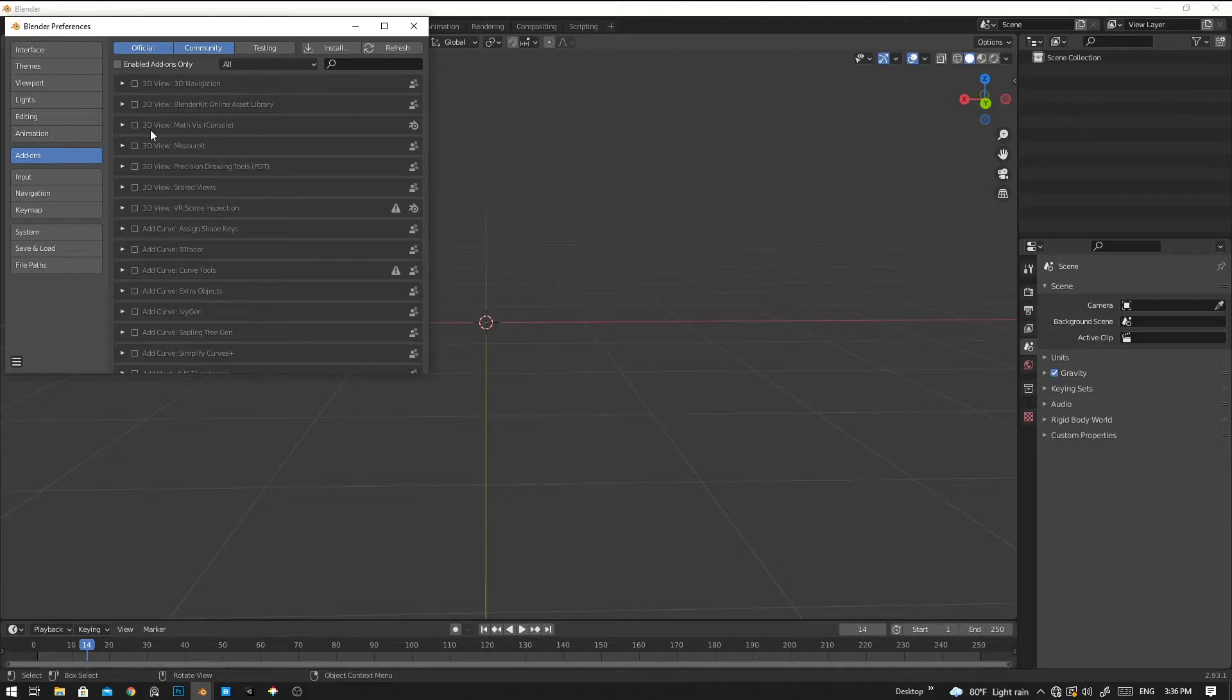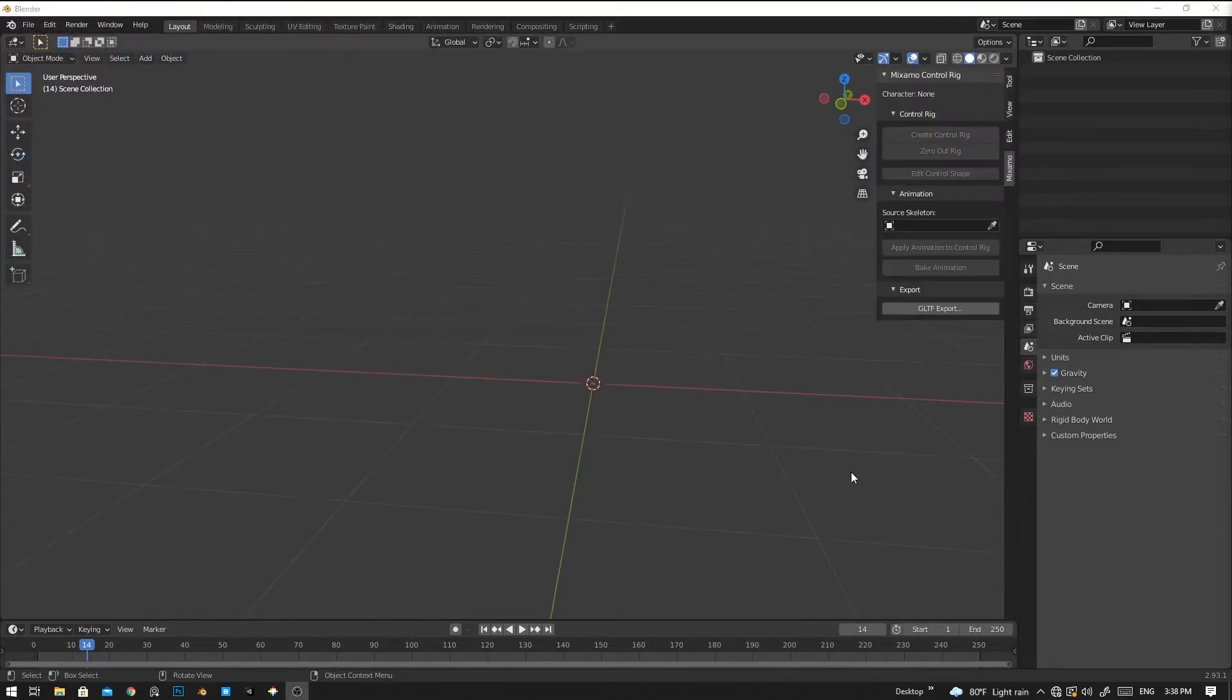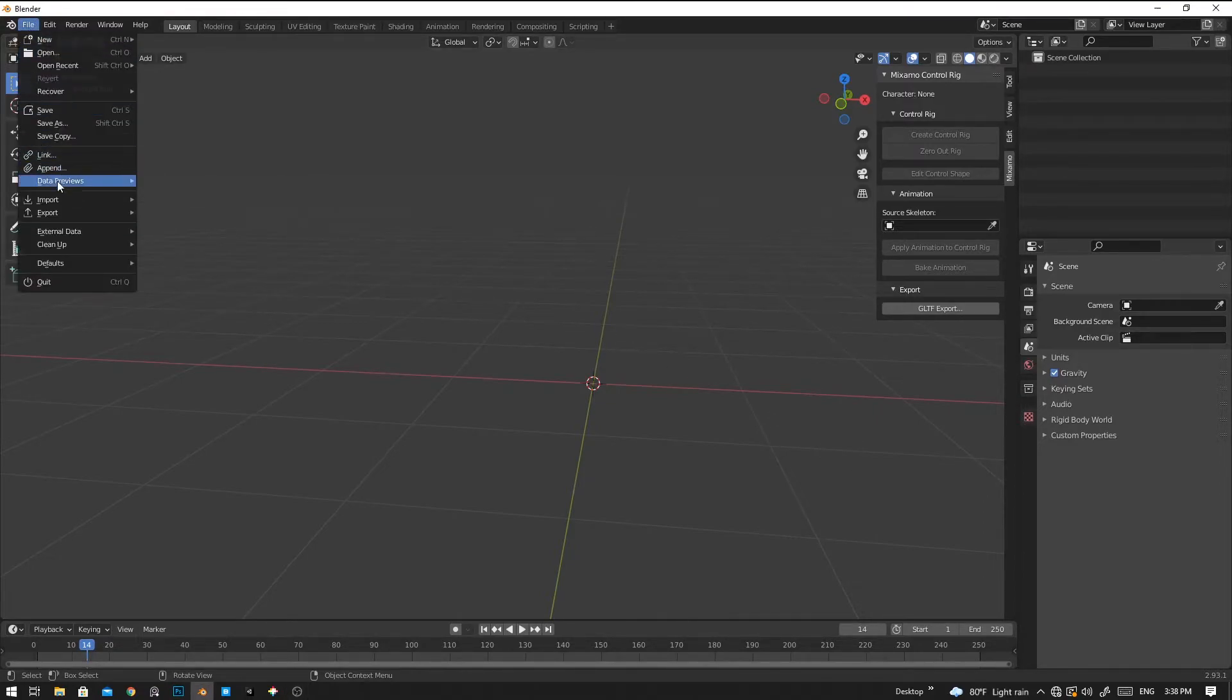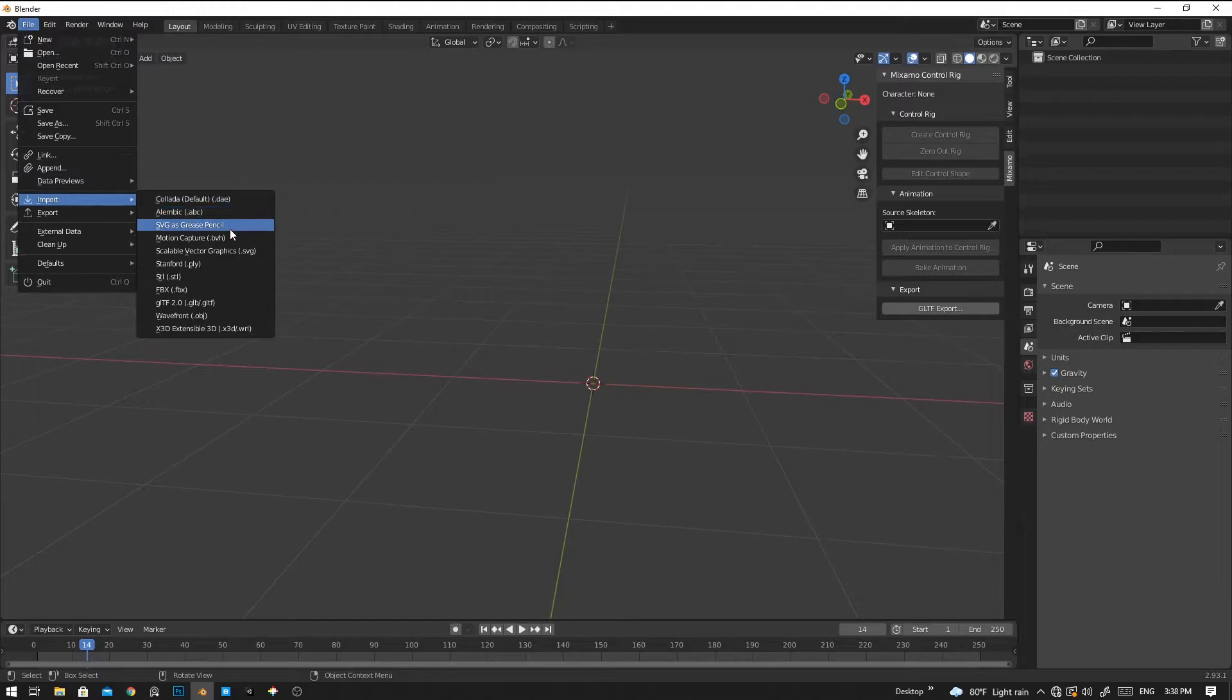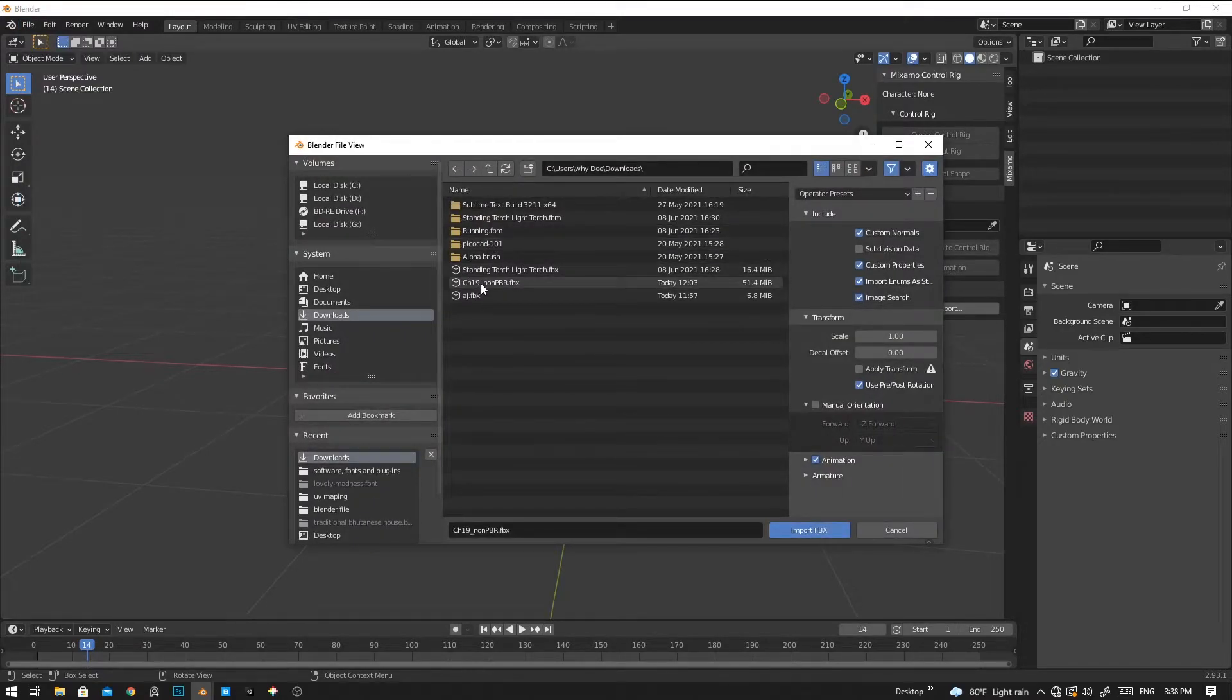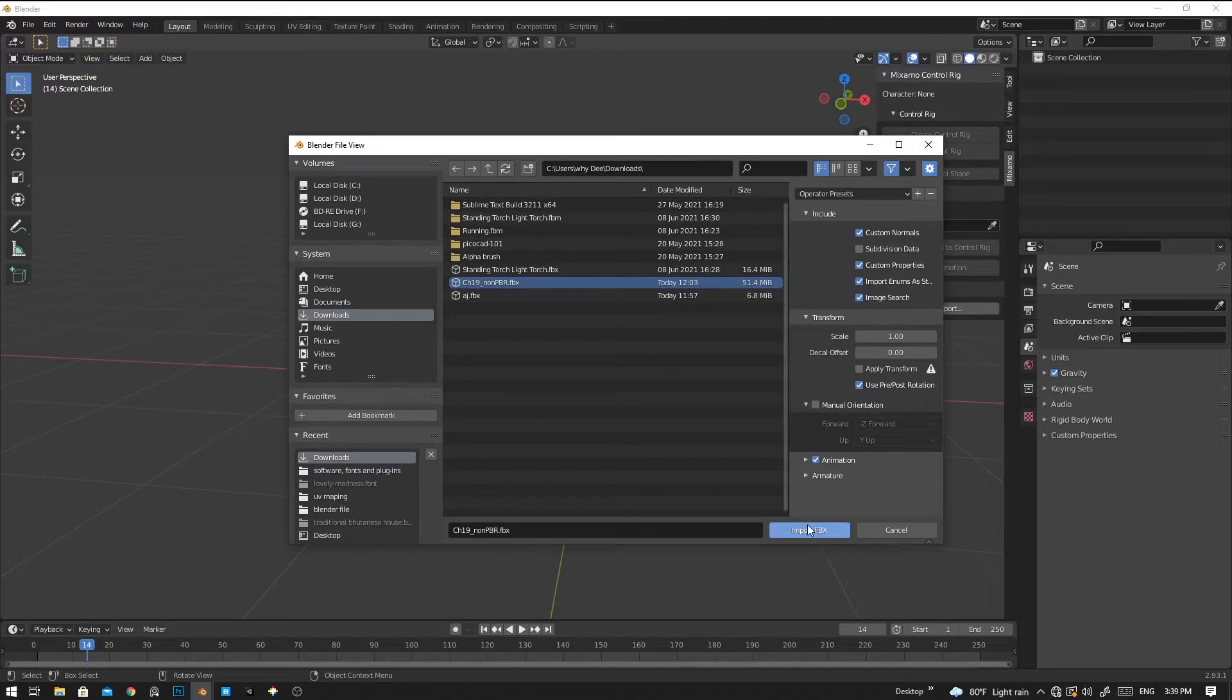Make sure you have enabled the plugin. Now let's import the model. To do that, go to File and go to Import, and then select the FBX file and select the model that you want to import.